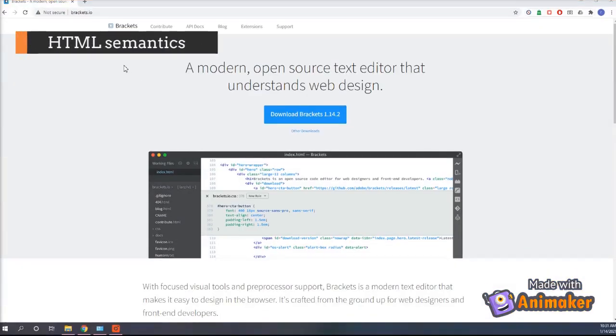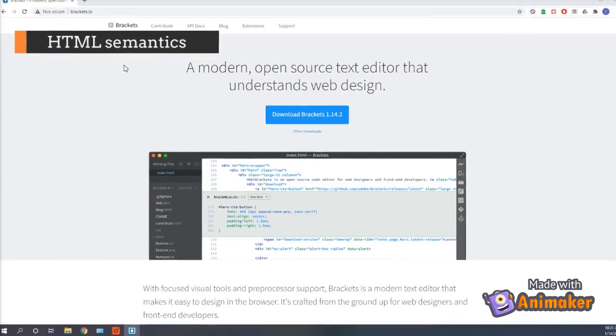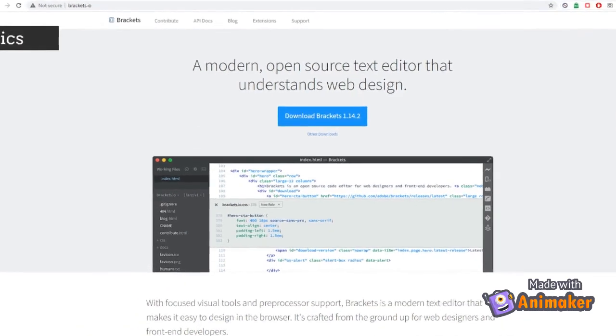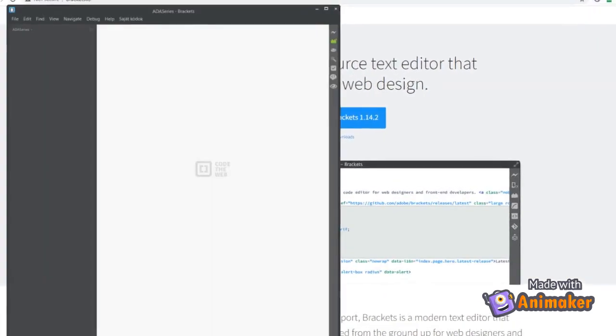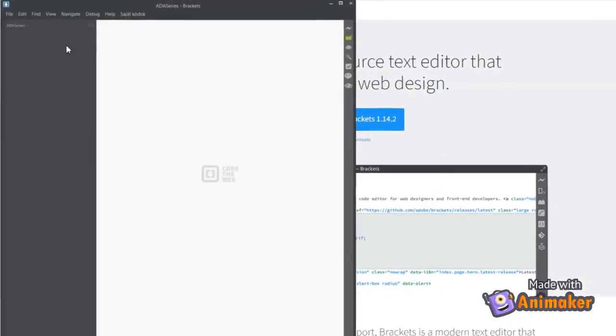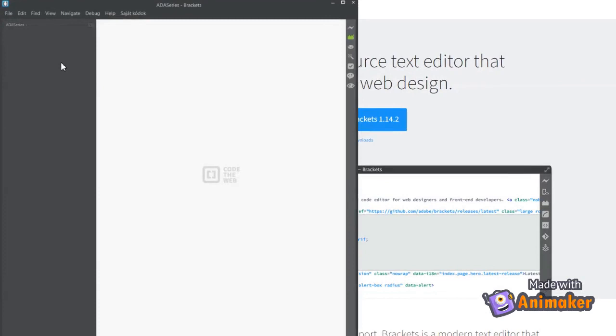HTML semantics should be a good starting point. I will be using Brackets IDE for coding. I will leave a link in the description. You can use the editor of your choice as well.